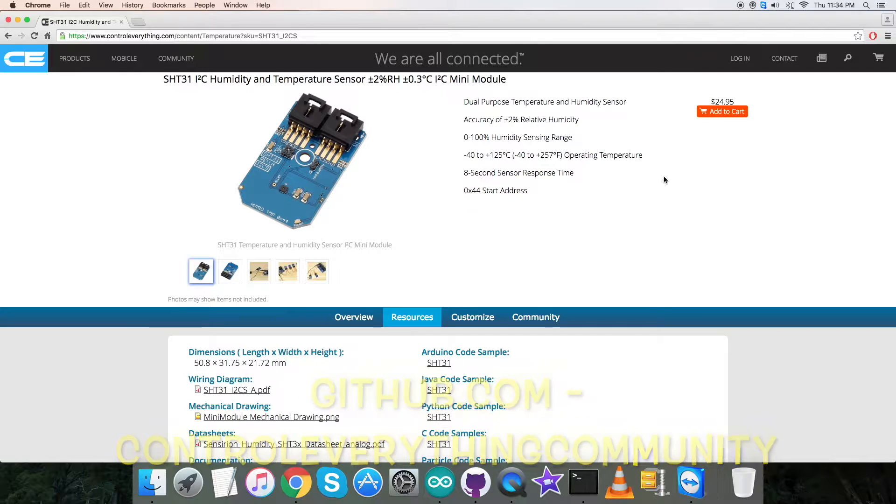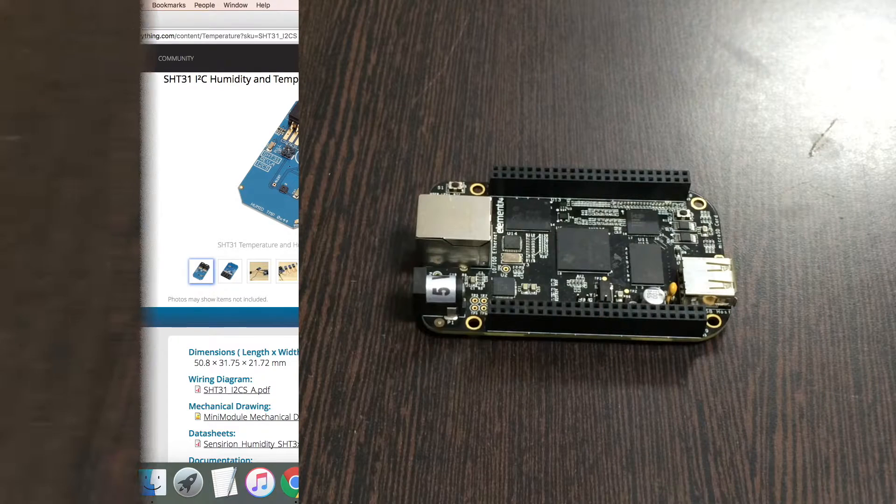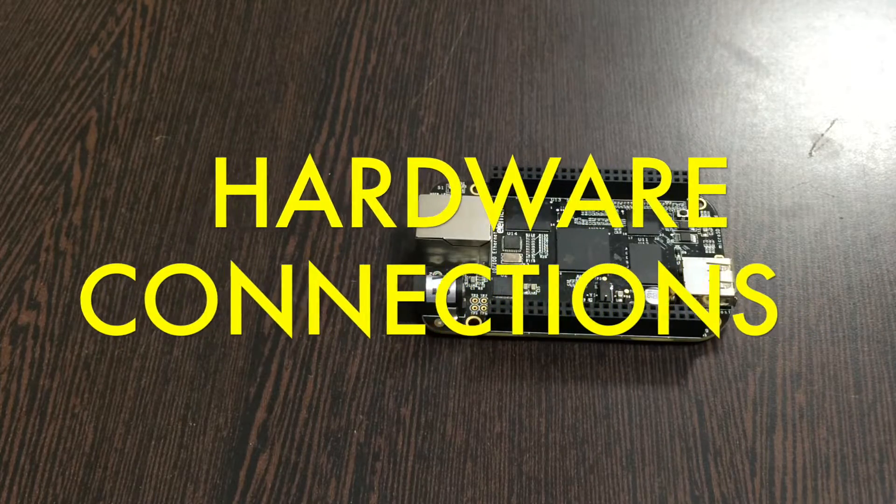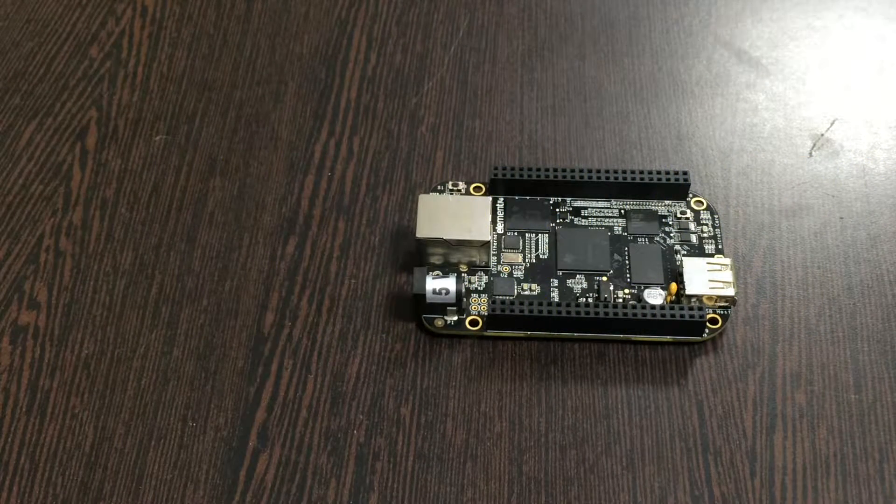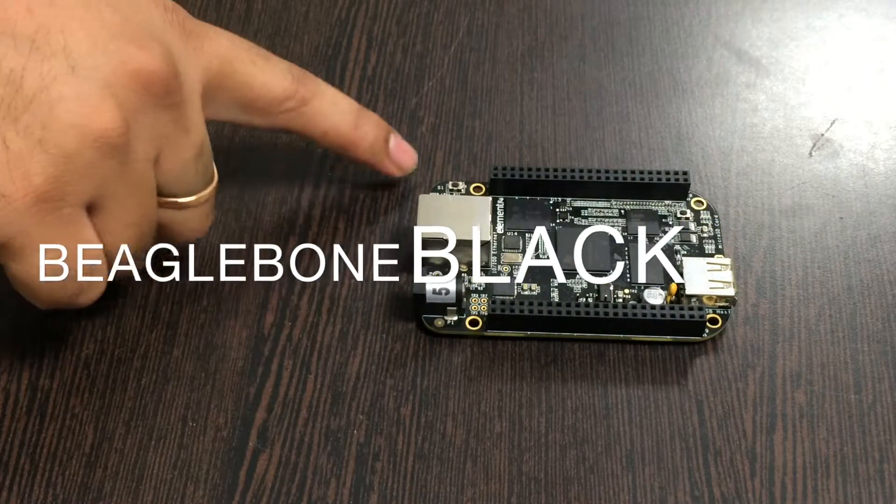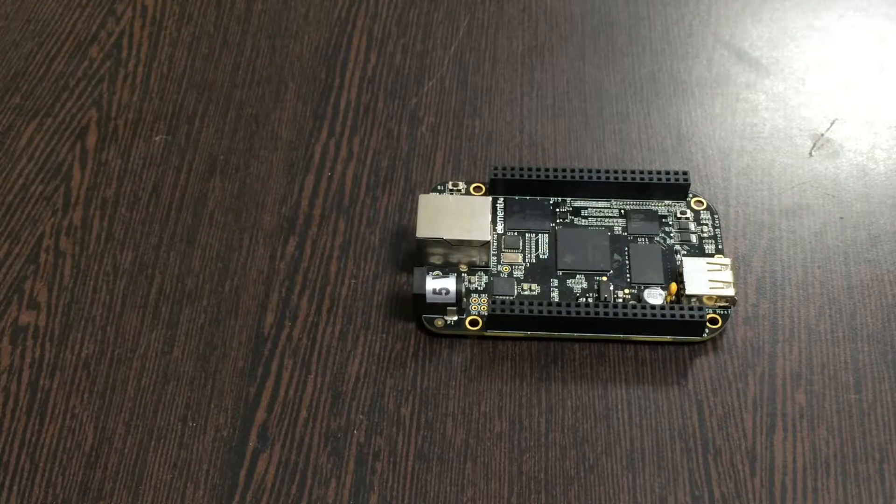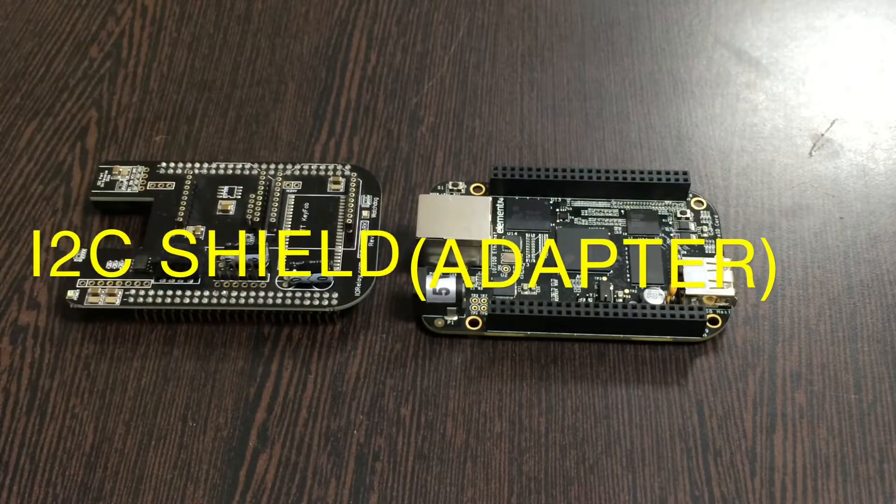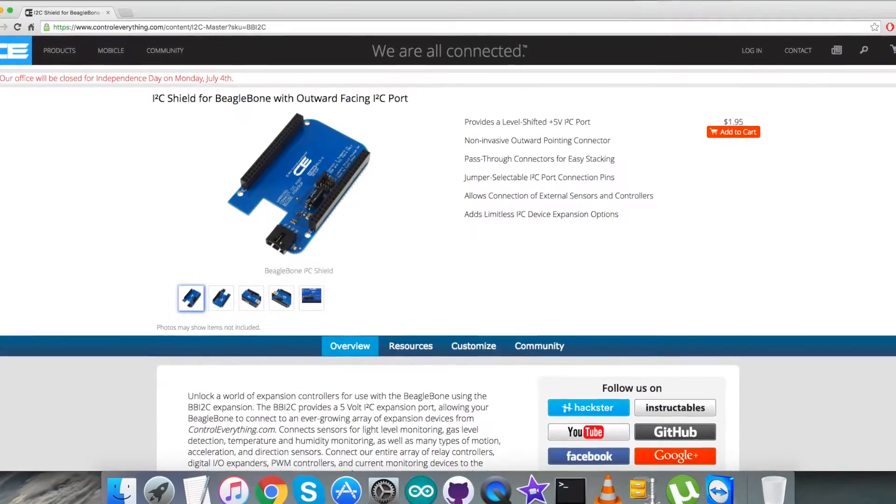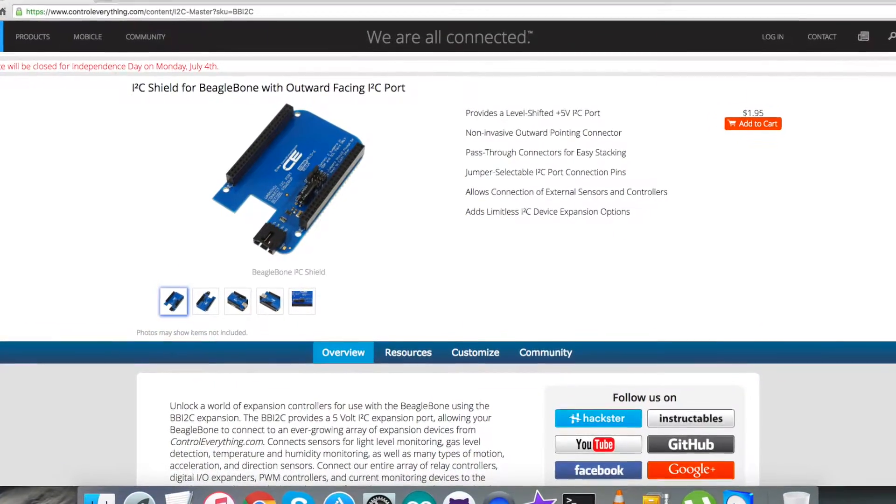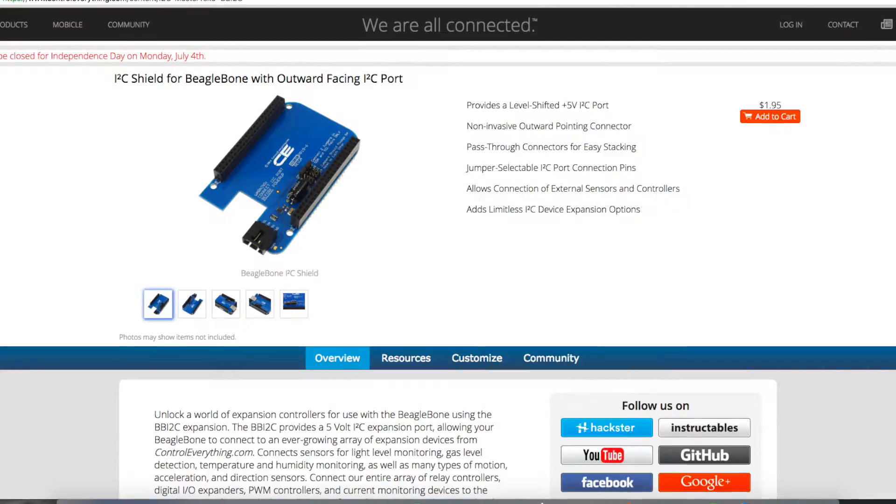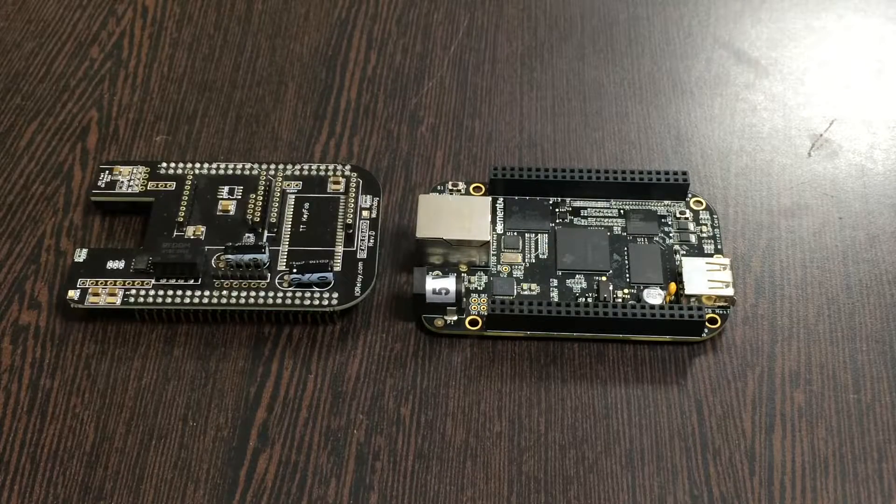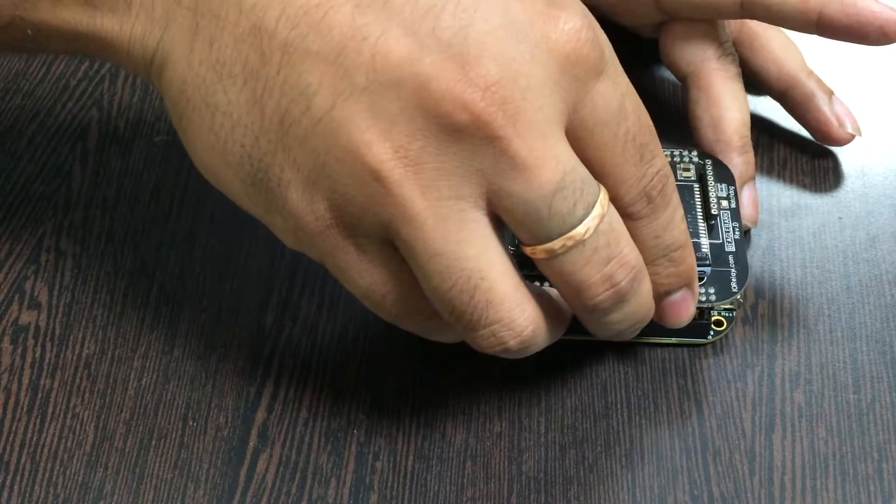Let's have a look at the hardware connections we need to set up. First of all, we need the BeagleBone Black, which you can see on my screen. This here is an I2C shield available on the website controleverything.com. We're using this shield to make connections with other I2C devices. Gently place this I2C shield over the BeagleBone Black and make the connection.